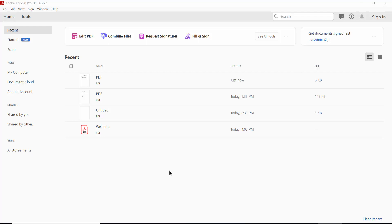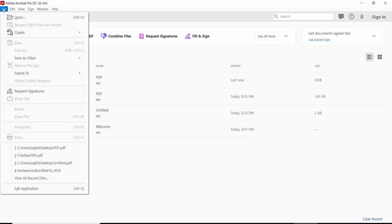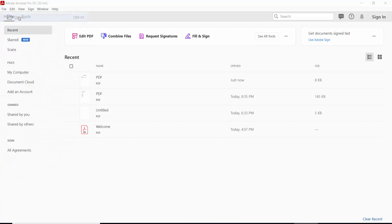Hello everyone. In this video today I'm going to show you how to edit a checkbox in a PDF using Adobe Acrobat Pro DC. Firstly, open your PDF file and click Open.